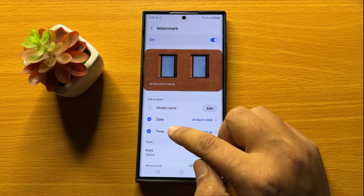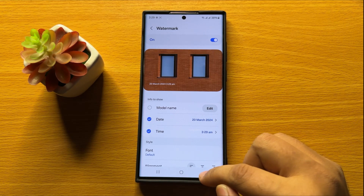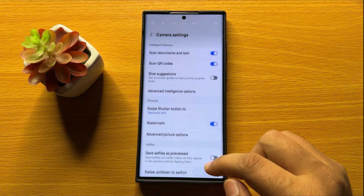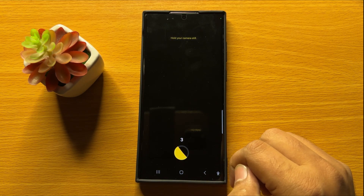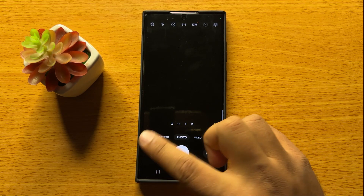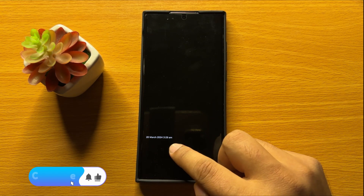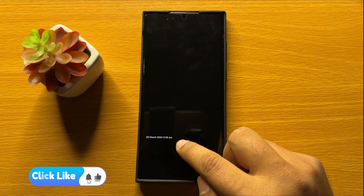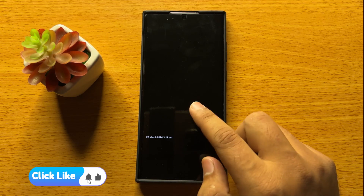You can also add date and time both to the timestamp. Now after turning on date and time, go back, and when you take a picture it will show a timestamp on the picture. Here you can see the timestamp is added to the picture.